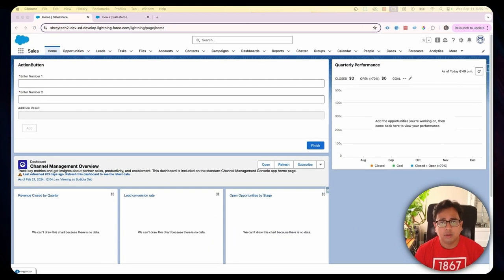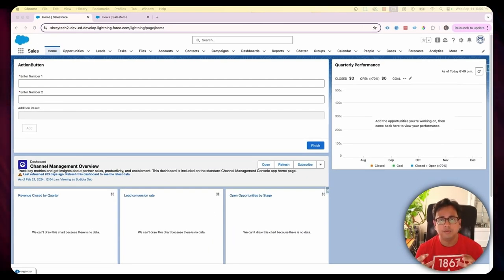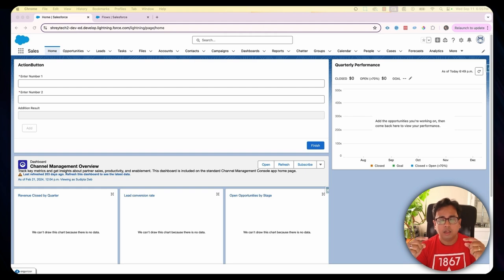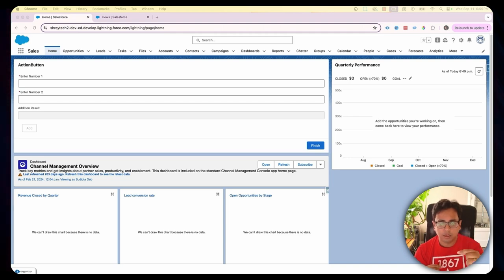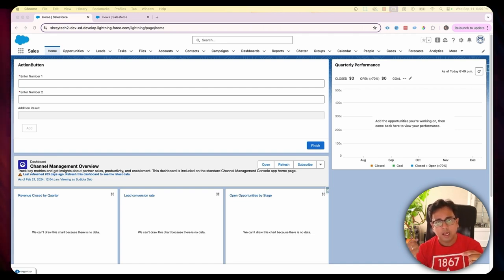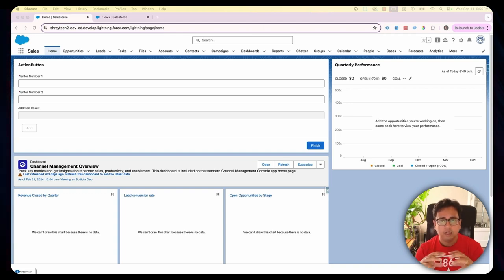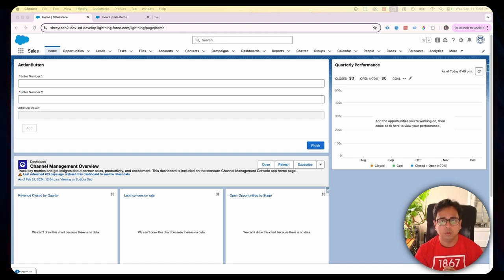Let's understand the use case first. I'll be creating a screen flow where the very first element will be a dropdown showing all the accounts from my org. The user will select one account from the dropdown and then click a button. That button will call another flow, fetch all the contacts under that account, and display them in a data table format.